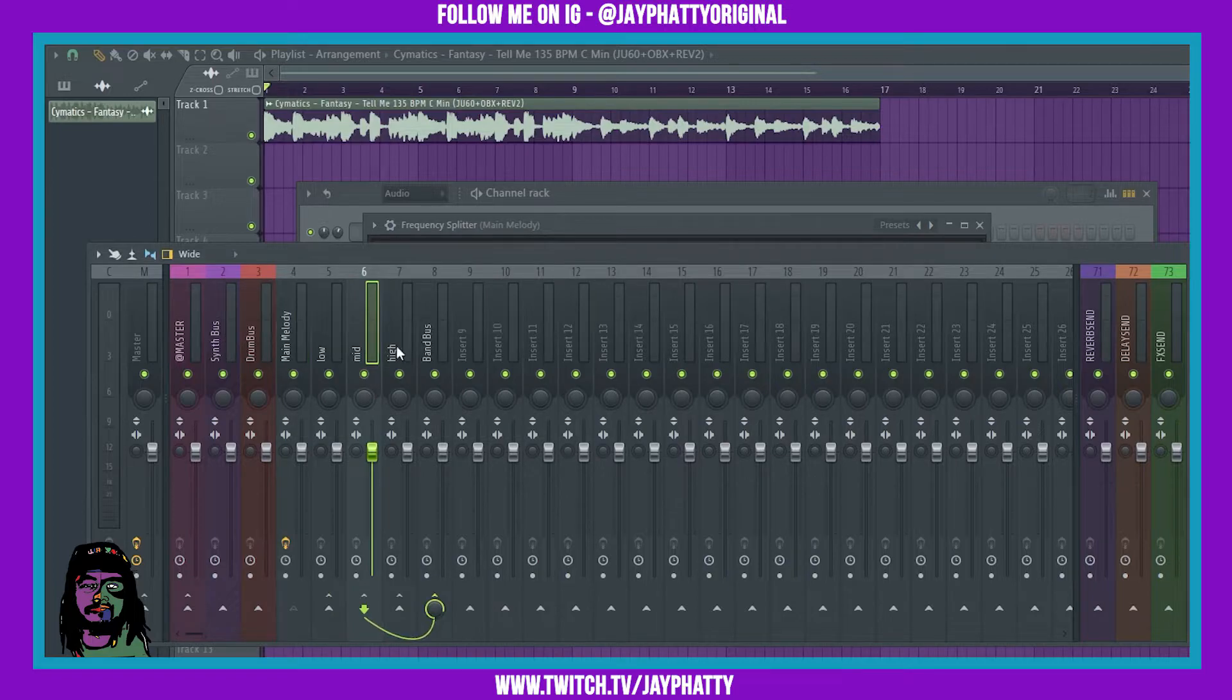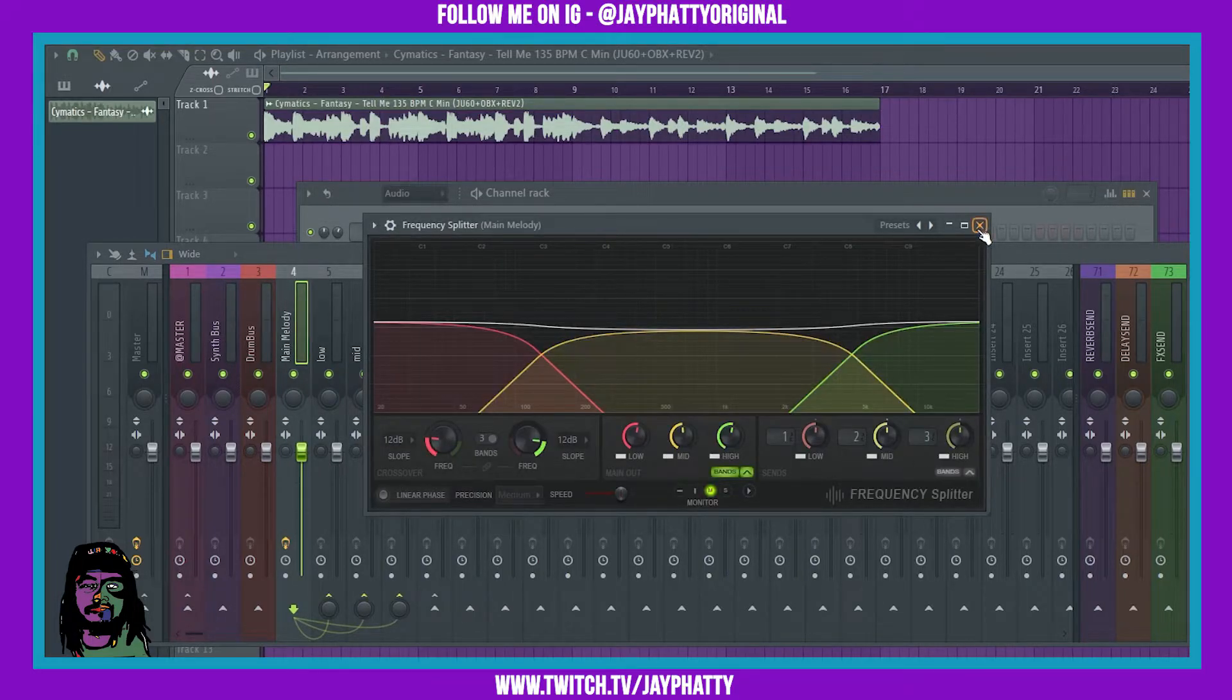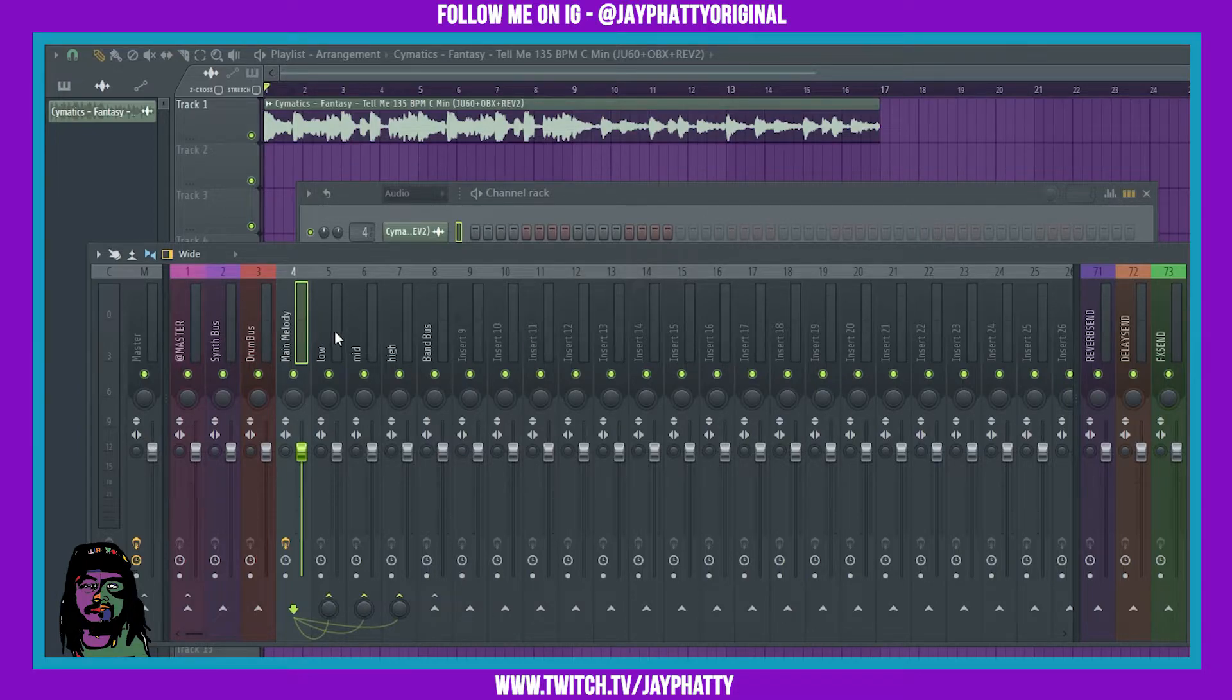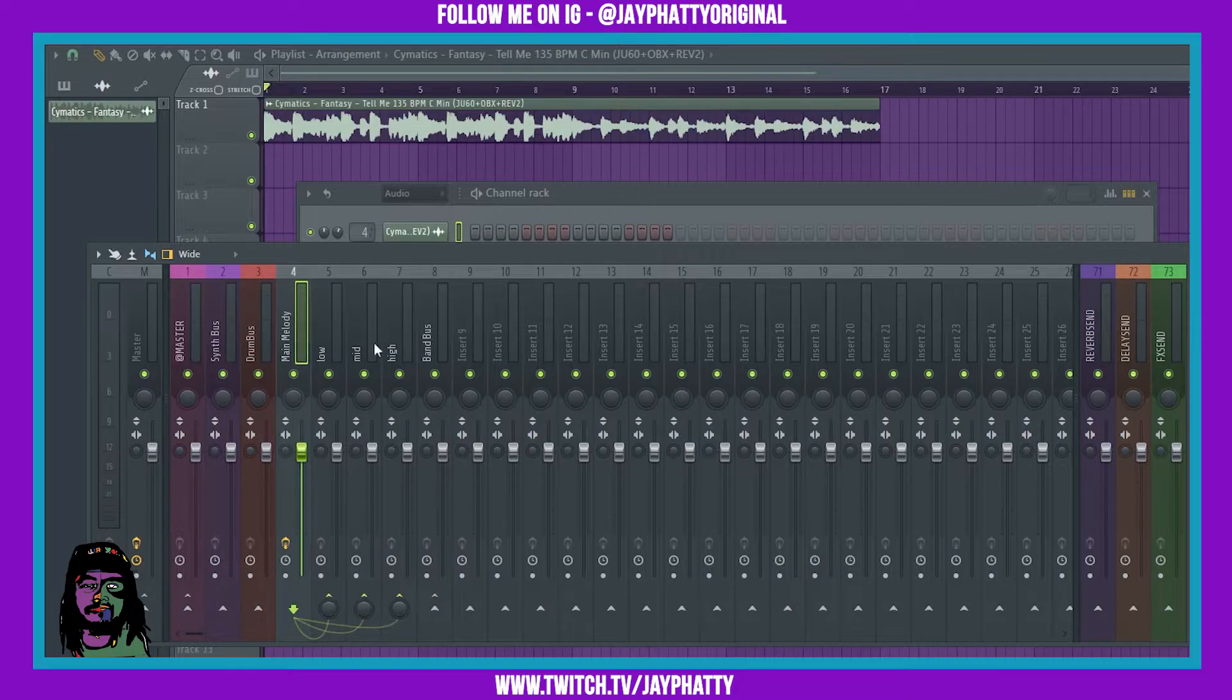Two will be the mid, three will be the high. It's weird that they have the numbers like that and not actually what mixer track it is. It threw me off at first but it's all right. So now let's listen to it.